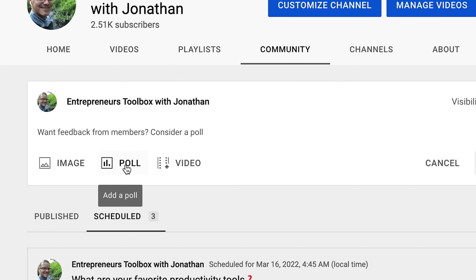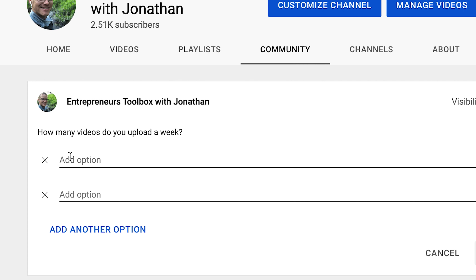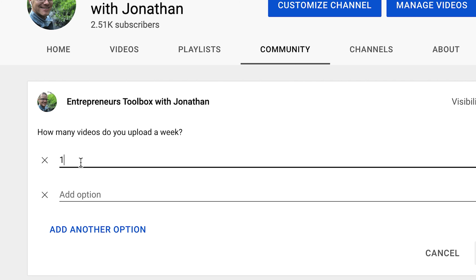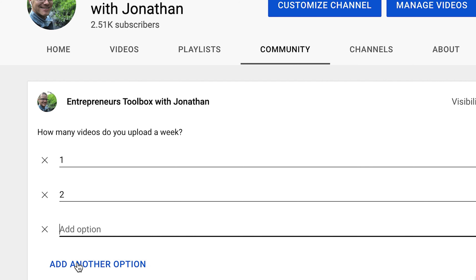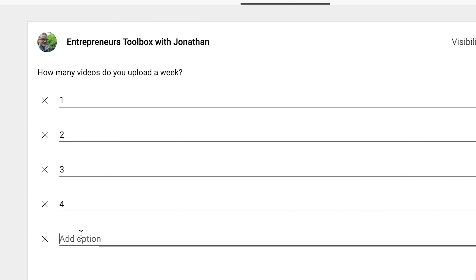To create a poll, just click 'Poll,' give it a question — for example, 'How many videos do you upload a week?' — and add up to five answer options, like one, two, three, four, or five-plus. Then you can post it or schedule it.